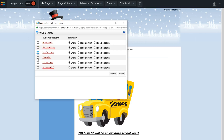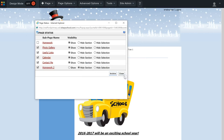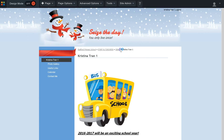Now I want to delete some pages — maybe they were created by mistake. To delete a page, I check the box next to it and then click Archive. I click OK to confirm, then click Close.